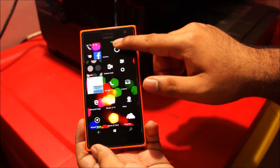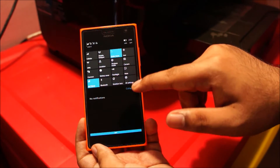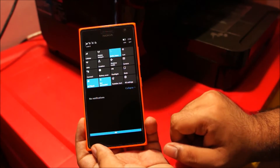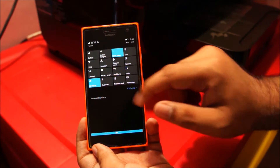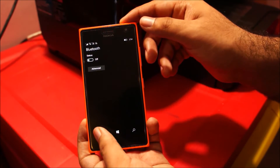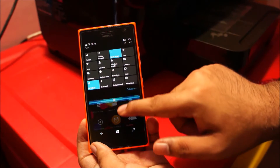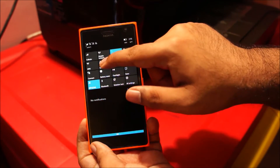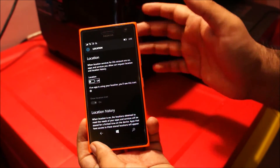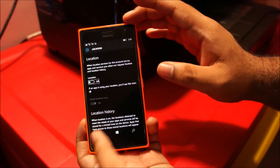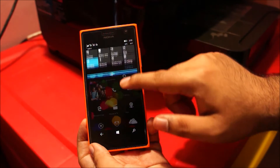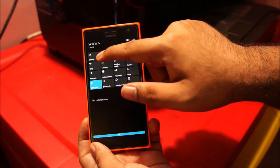Drop down the notification bar again and you can see these quick action icons. On Windows Phone 8.1, you just tap on the icon to turn the settings on or off. On Windows Phone 10, you long press the icon and it takes you to the advanced settings — or detail settings, whatever you want to call it. So this is something new. Let's try it for mobile hotspot.